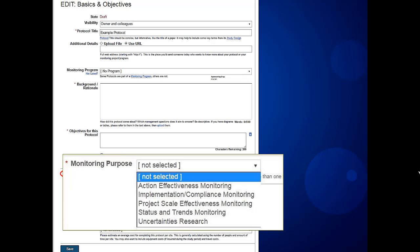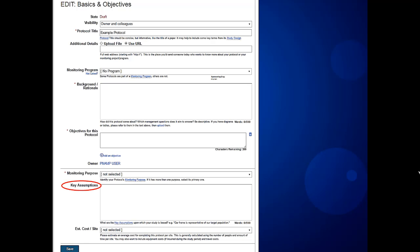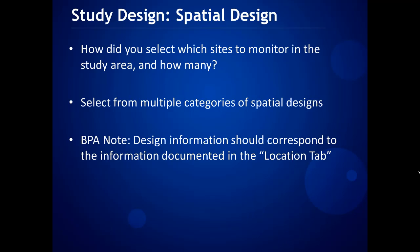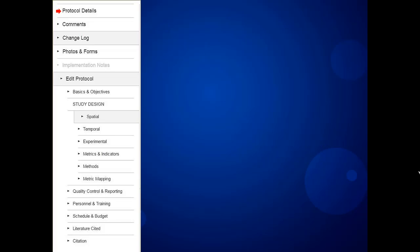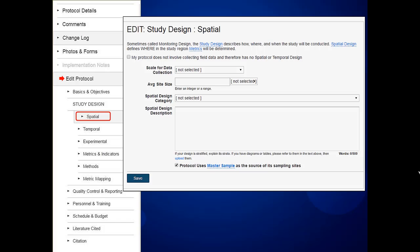Your monitoring purpose has just a few choices — five options to choose from. Your key assumptions, while not required, might be useful for your organization into the future. Your study design starts with your spatial design: how did you select which sites to monitor in the study area, and how many are there? There are many categories of spatial designs. Remember that at any point you can jump back up to Protocol Details to see what your protocol looks like, and then come back to editing. If you get to a section and need more information from someone else, you can jump to a different section — for example, Literature Cited. You don't have to do these in order. You describe your spatial design: how many sites, where they are, and why you chose them. If this is an analysis protocol, you can check that you're not collecting field data. The scale is binned into categories and you choose your spatial design category.